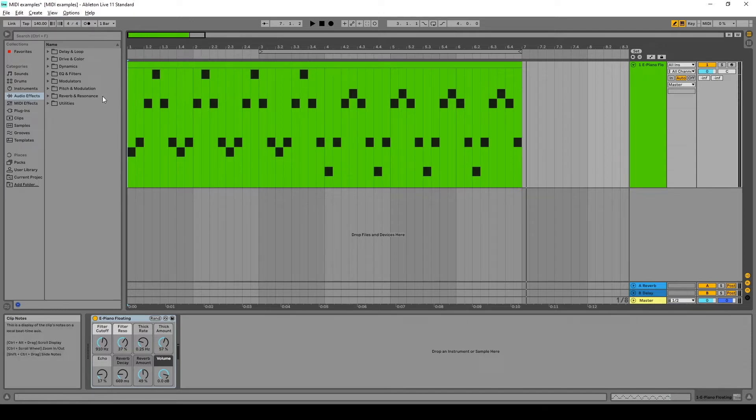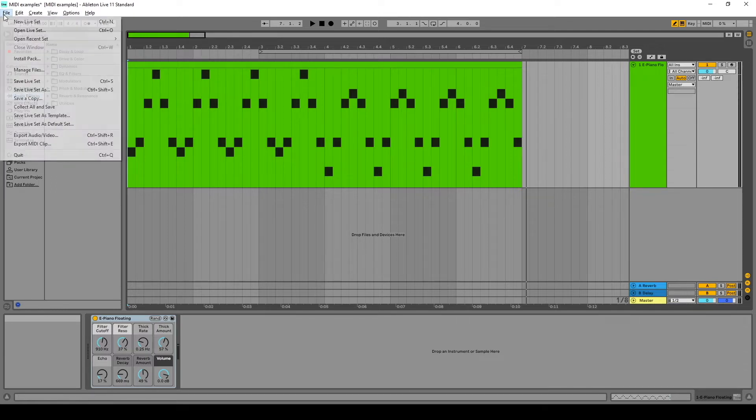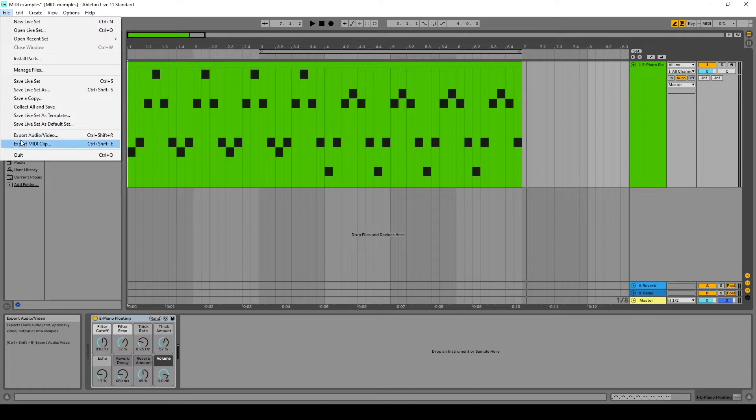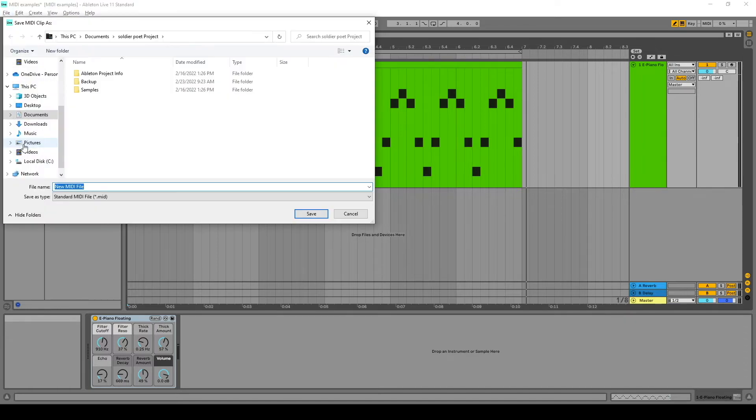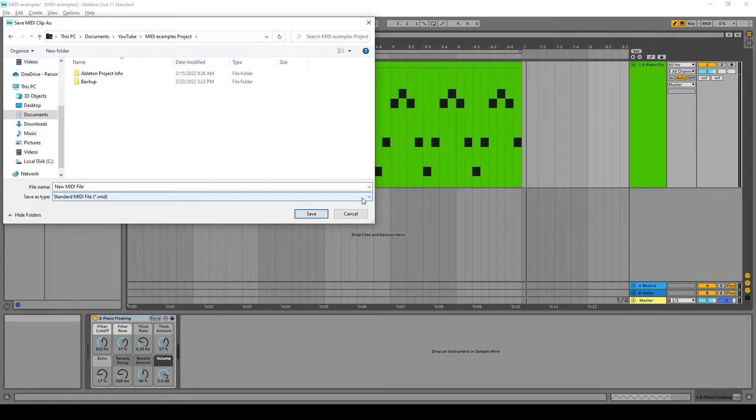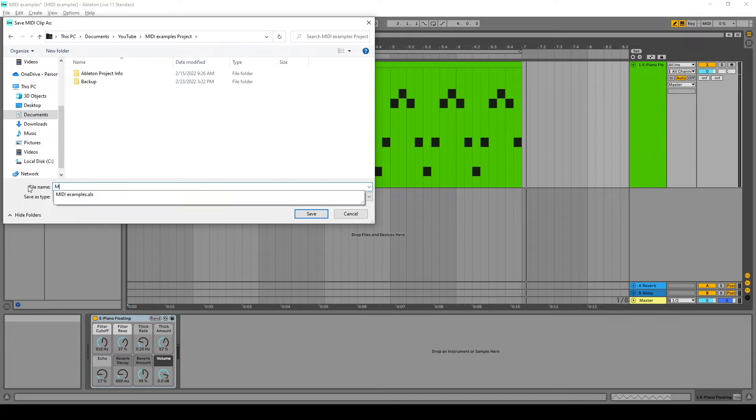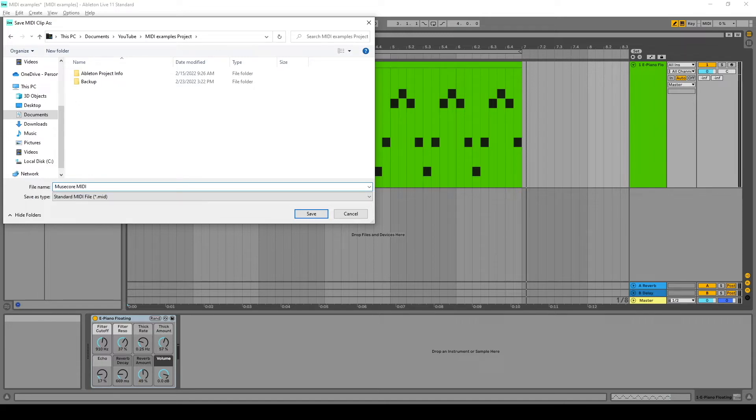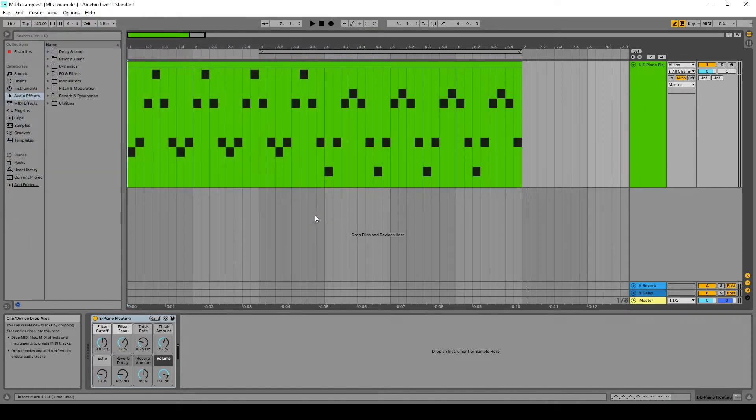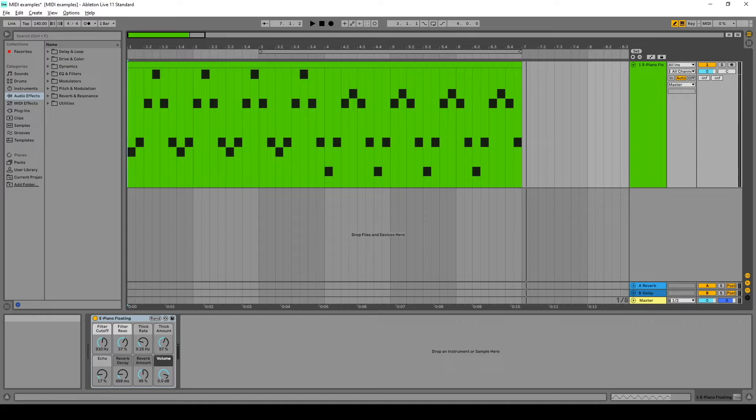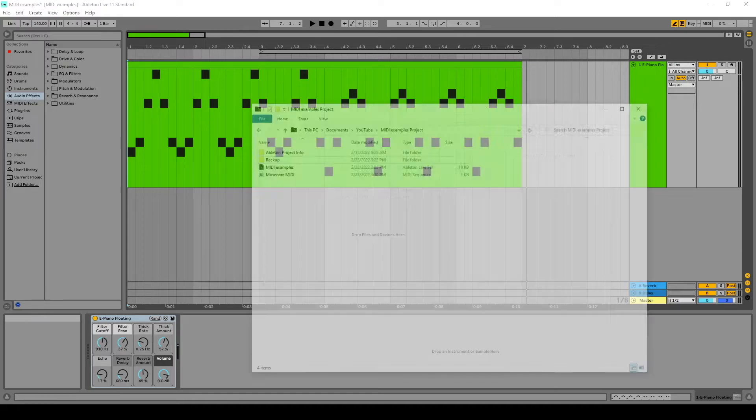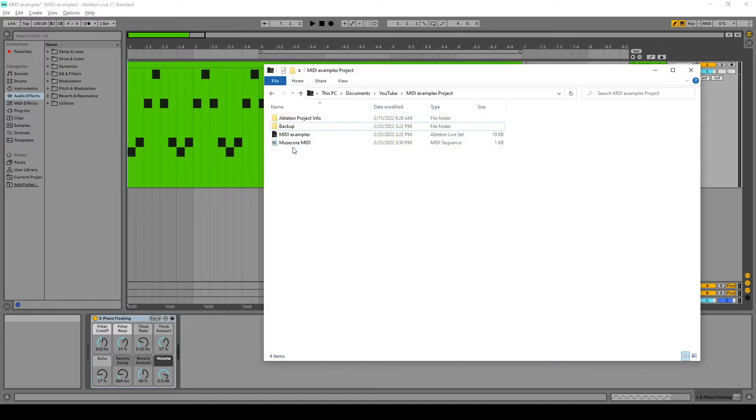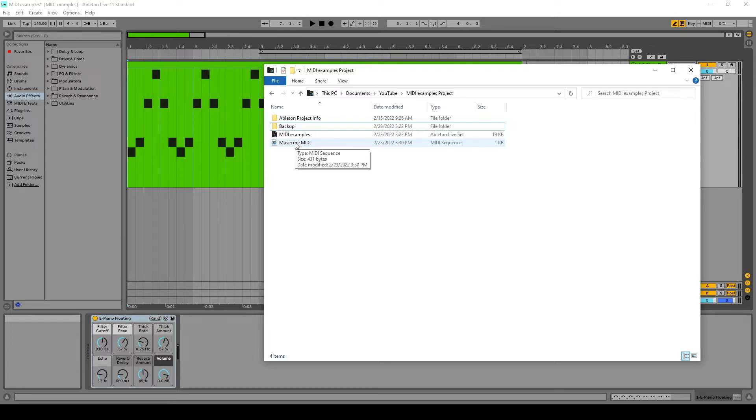So from this project, we're going to go over here and say Export MIDI Clip. And then we'll save type as standard MIDI. We will say MuseScore MIDI and save it there. So now if you go look in that folder, there is a MIDI file with our music in it.